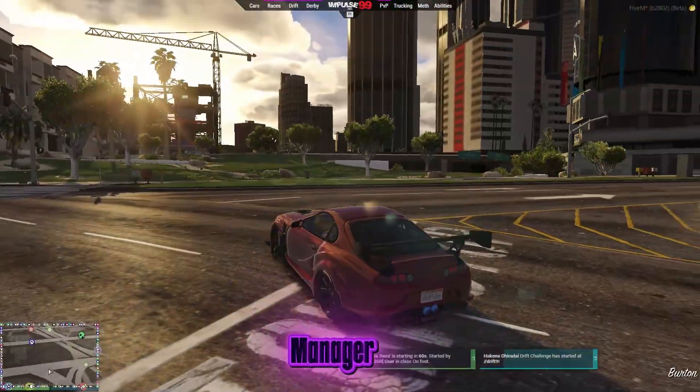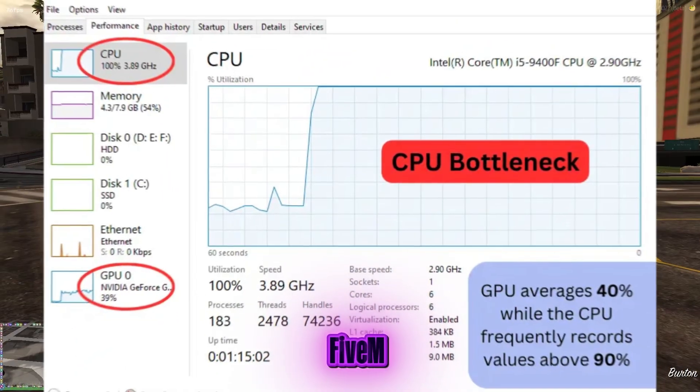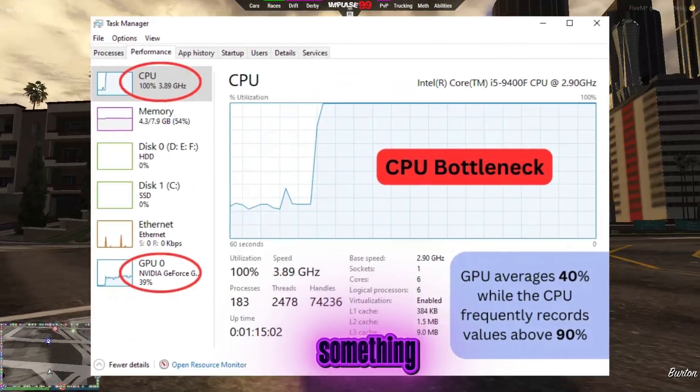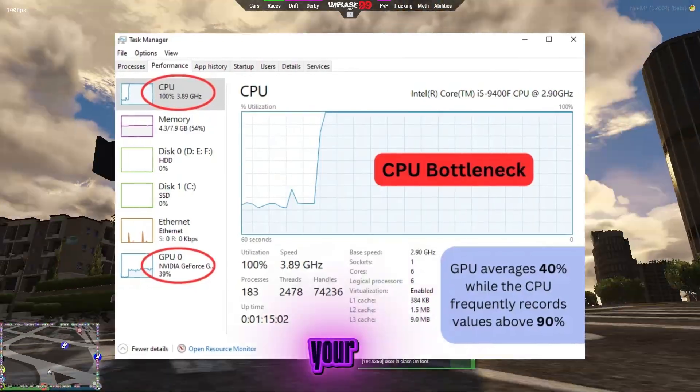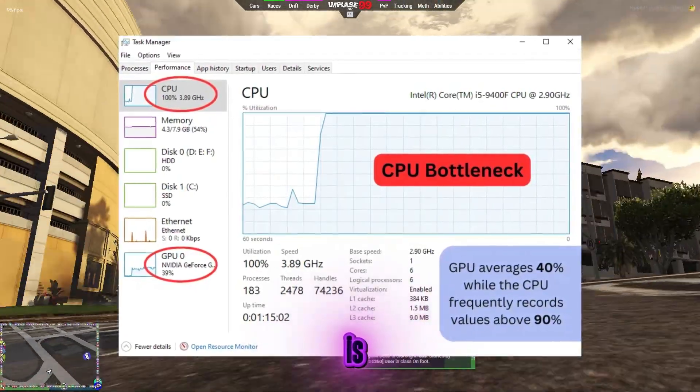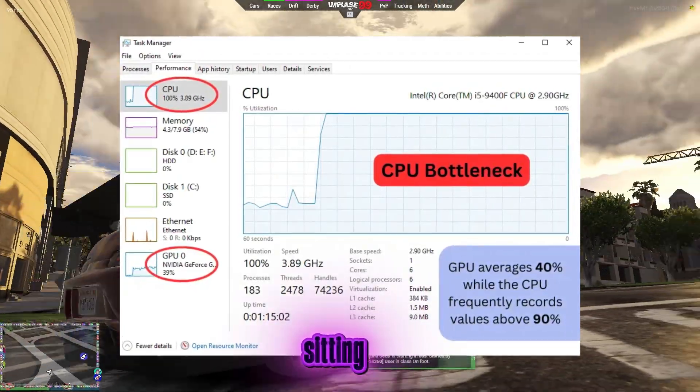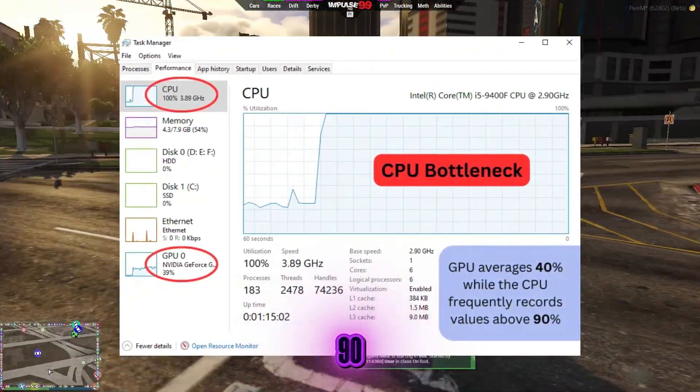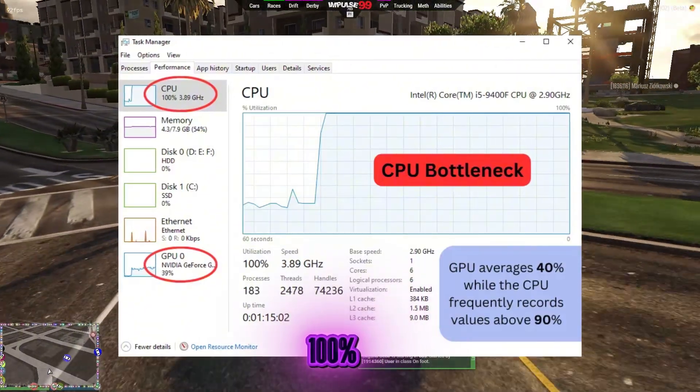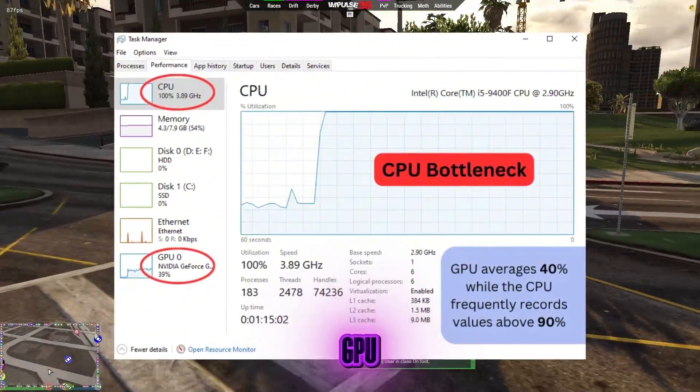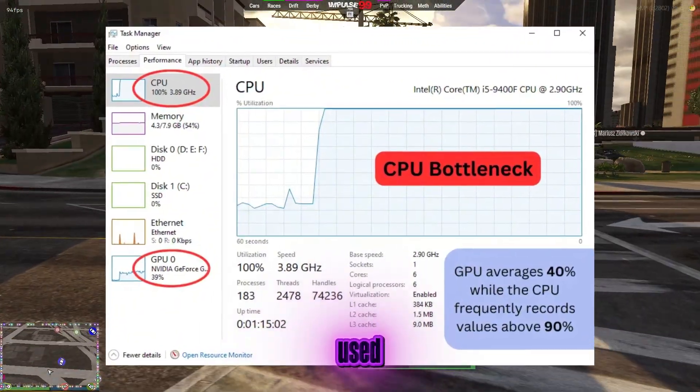Have you ever opened Task Manager while playing FiveM and noticed something that just doesn't make sense? Your CPU usage is maxed out, sitting at 80, 90, even 100%, while your GPU is barely being used.